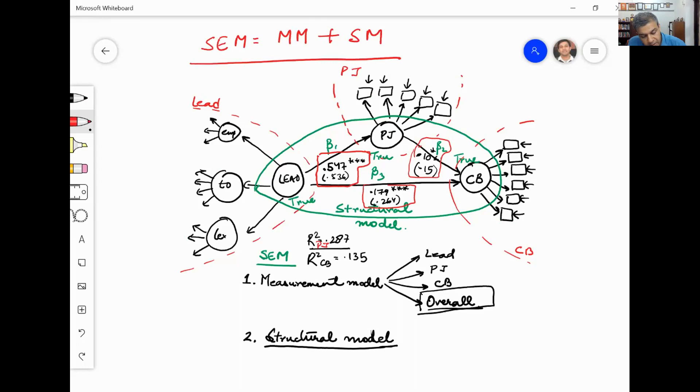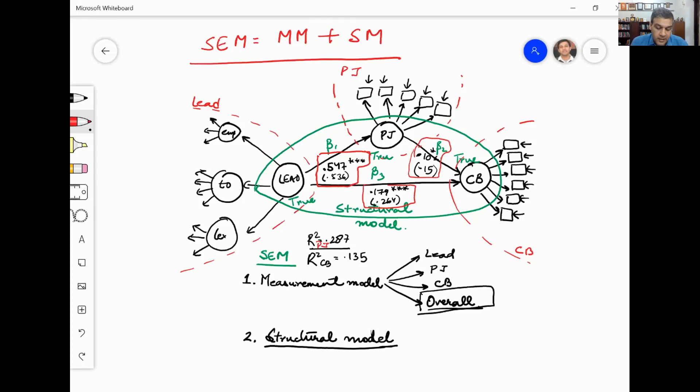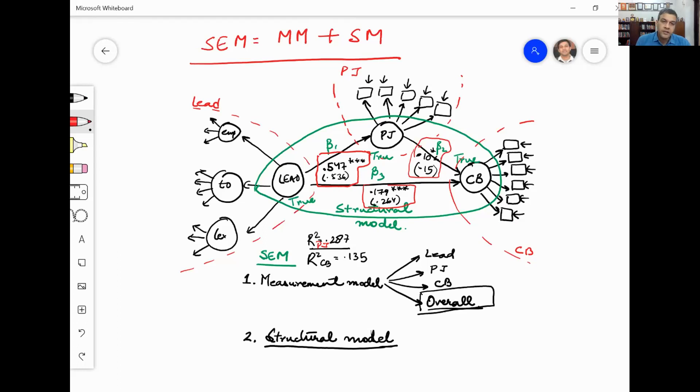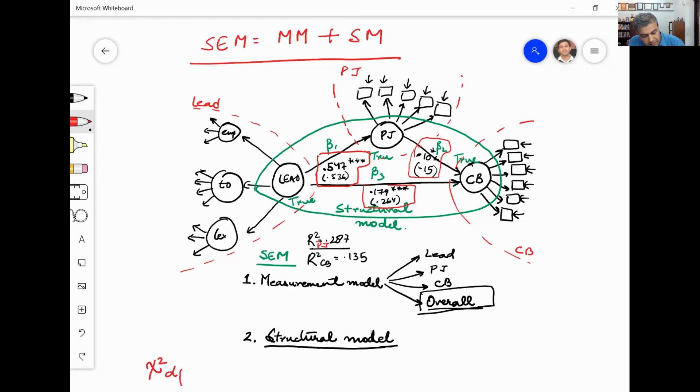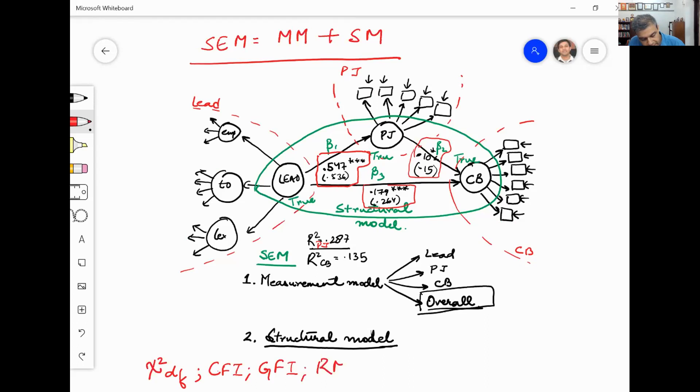And the beauty of this technique is that it allows you to do measurement model plus the structural model in one go. We have done the measurement model for the three constructs and we have also done the structural model for testing the path. It allows us to do all of this testing in one go and it reports not just the paths, it also reports the fit indices